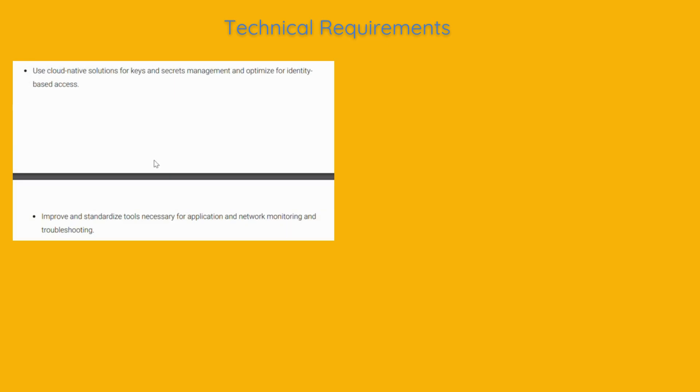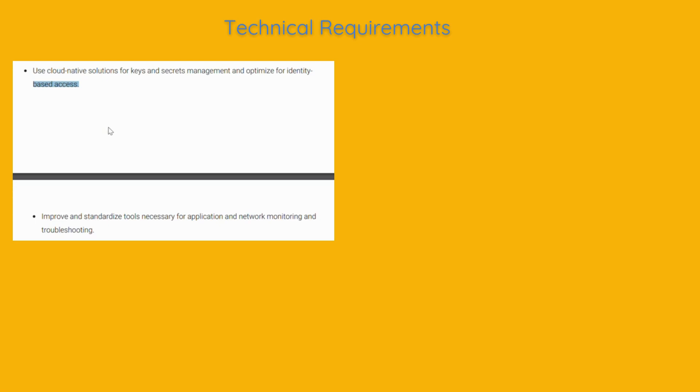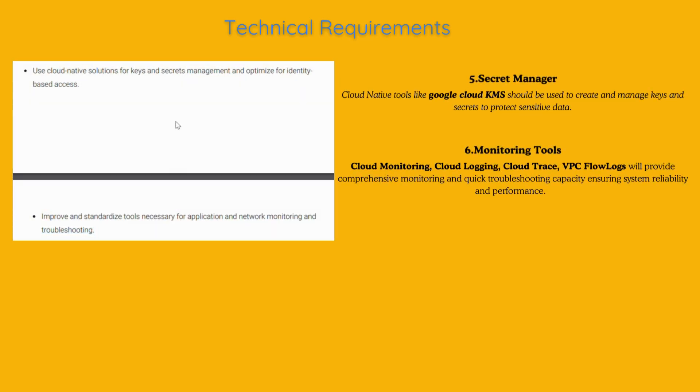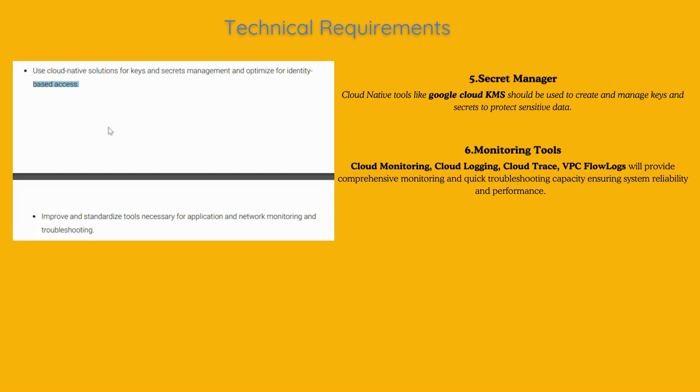Use cloud-native solutions for keys and secrets management and optimize for identity-based access. Improve and standardize tools necessary for application and network monitoring and troubleshooting. Cloud-native tools like Google Cloud KMS should be used to create and manage keys and secrets to protect sensitive data.